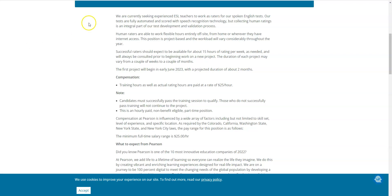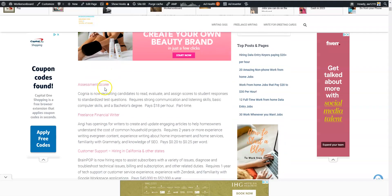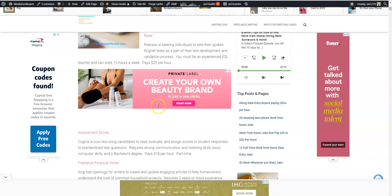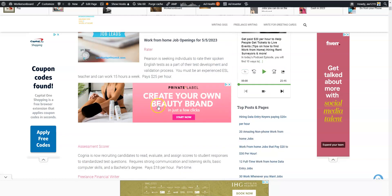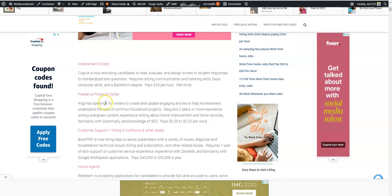There is another work from home job that's kind of similar and it comes from Cognia. They're looking for scorers to work from home. You will read, evaluate, and assign scores to student responses to standardized tests. This one pays $18 per hour. You don't have to be an ESL teacher but you do need to have a bachelor's degree.